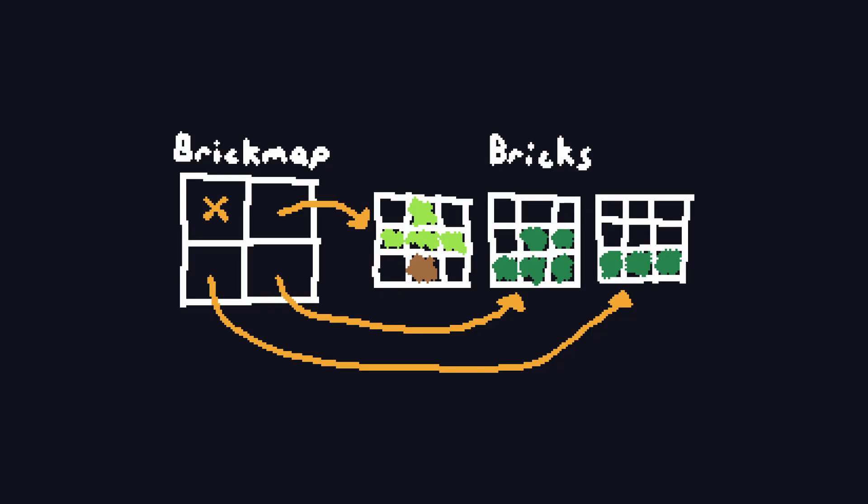These bricks are then referenced in a top-level grid, the brick map. The brick map is a 3D array of indices into an array of bricks, with completely empty bricks not being stored in memory. This means that any 8x8x8 completely empty region is not stored at all, saving 512 bytes.